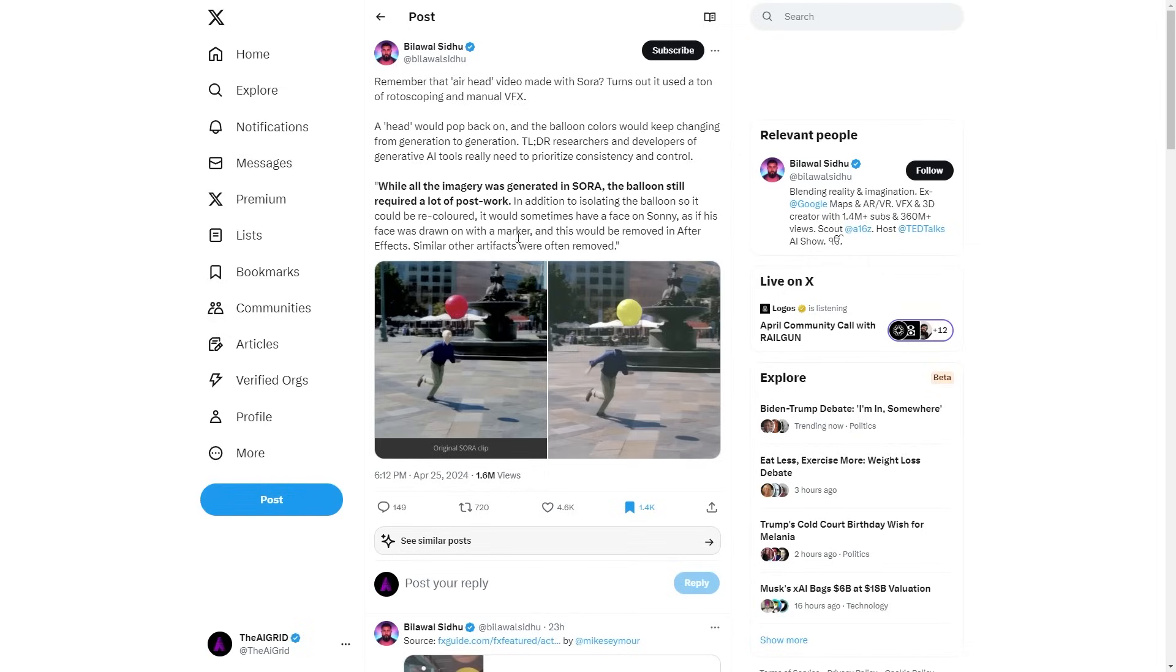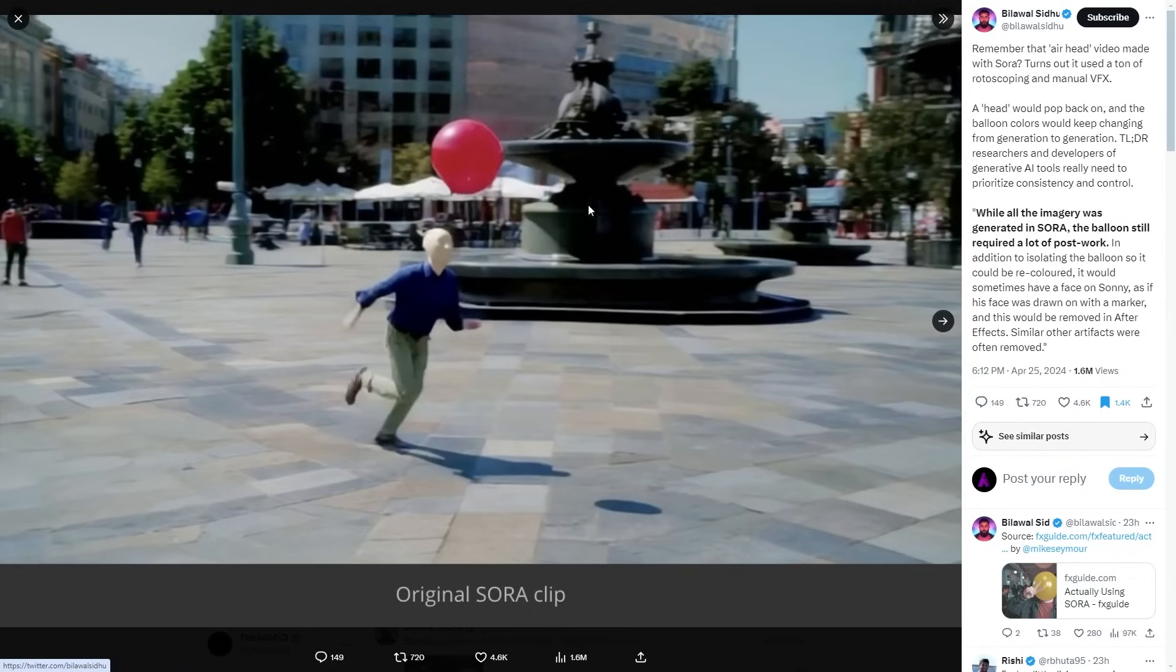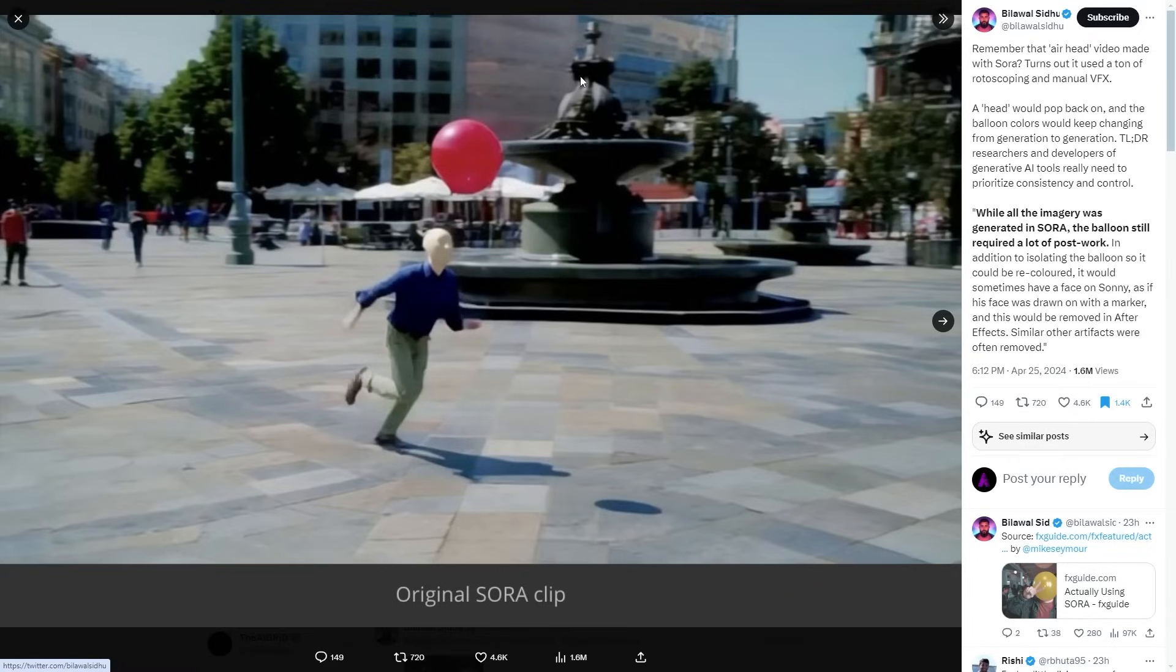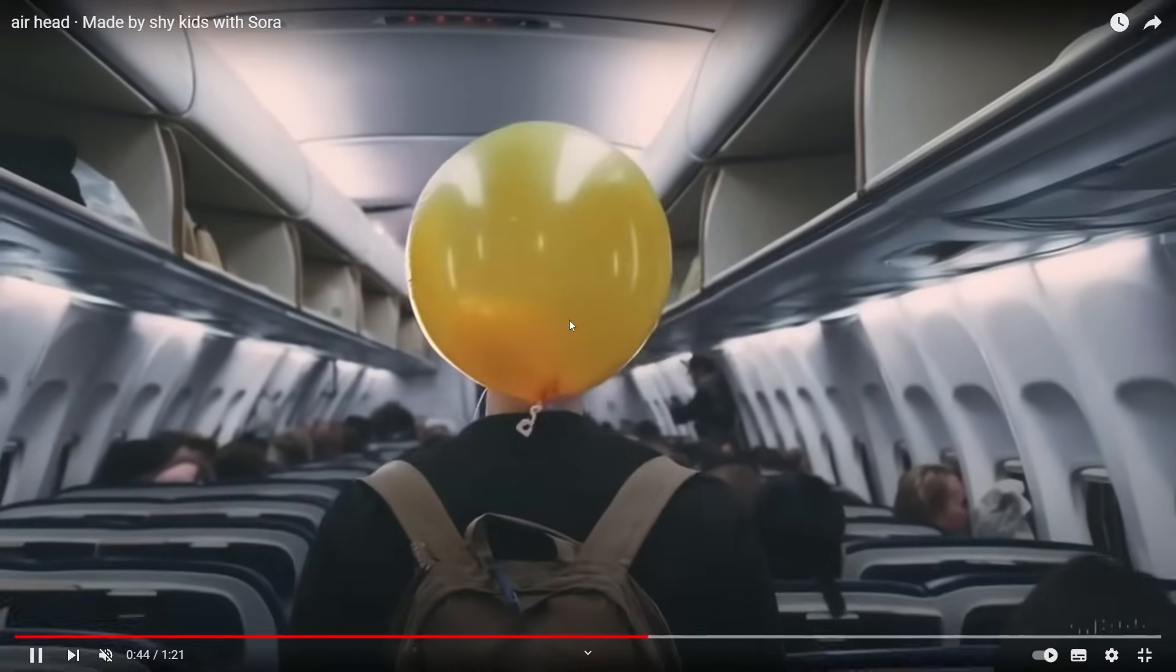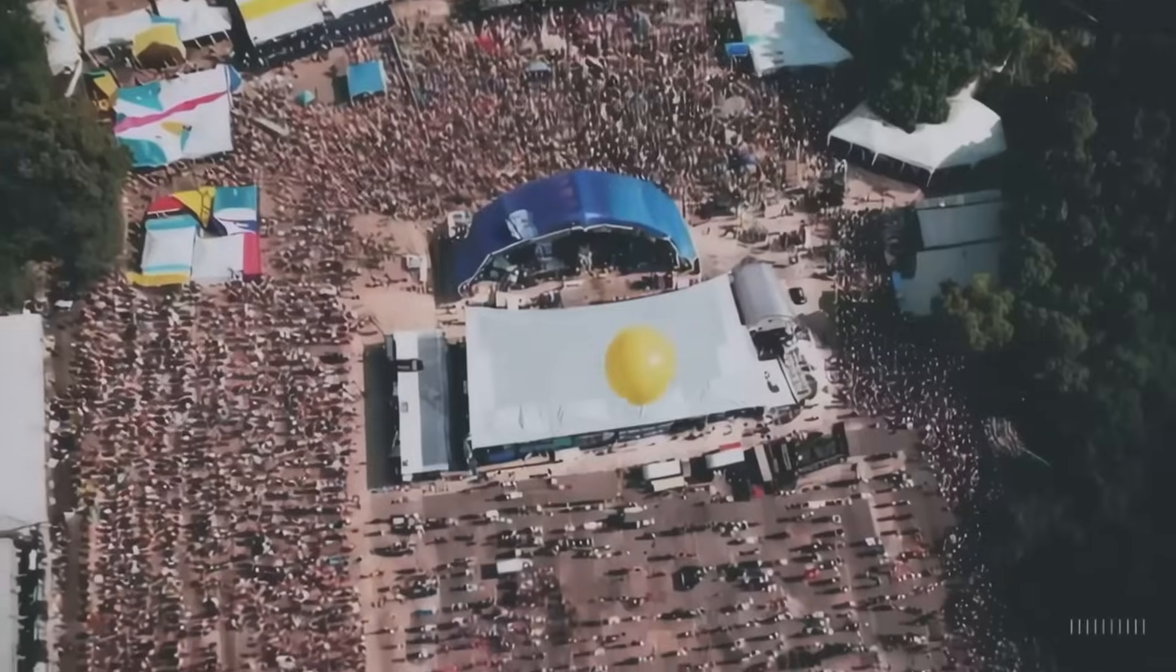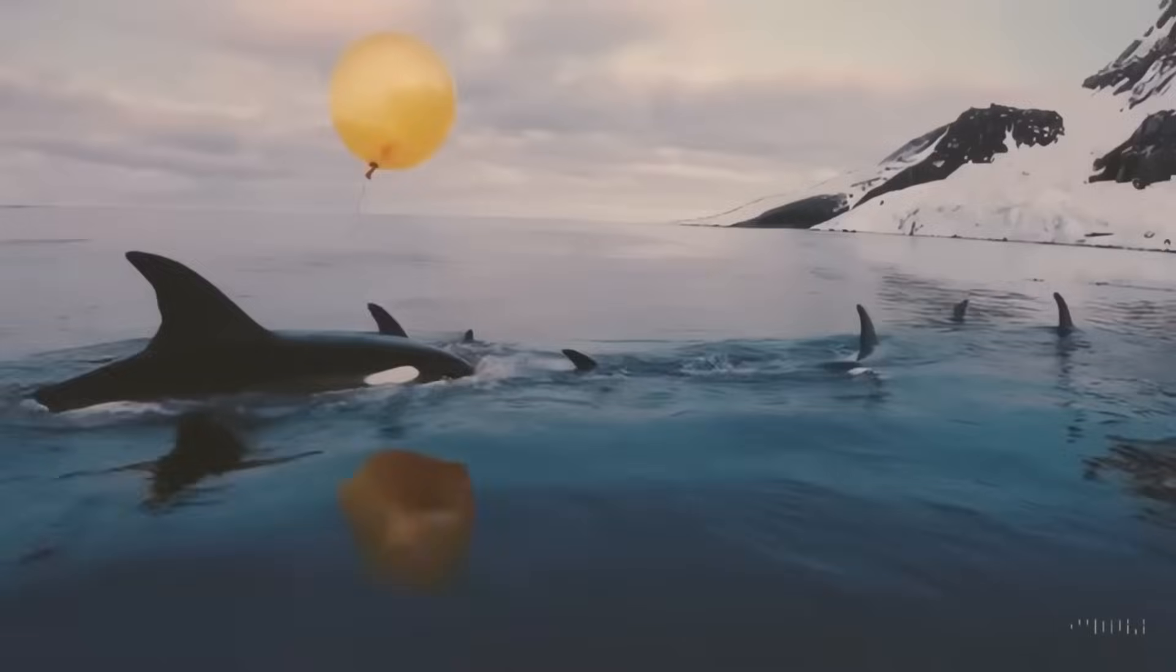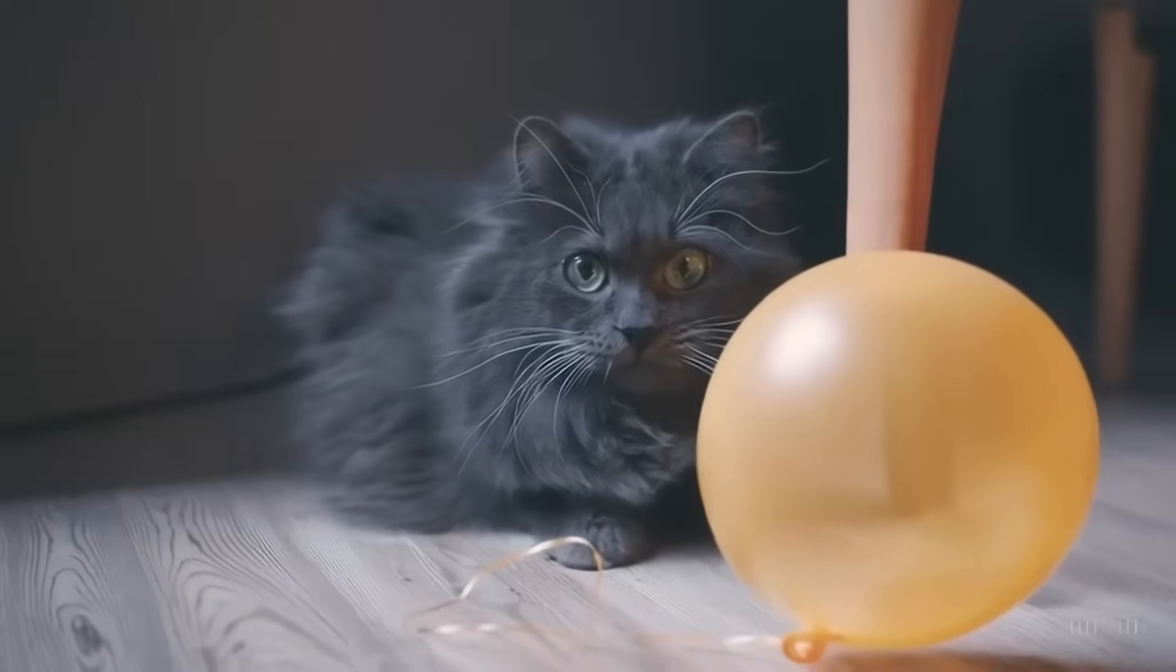So essentially they did the behind the scenes of the Sora clip. If you haven't watched it, there was a Sora clip which was called Lighthead or Balloon Head. And in that video, it looked really good, but the main issue that people are having is the fact that the video was edited a little bit more and the clip wasn't entirely AI generated. There was some rotoscoping and some manual editing.